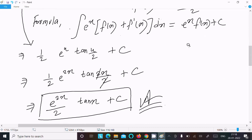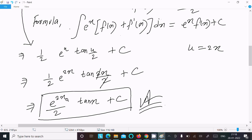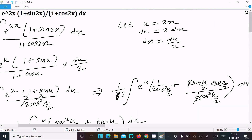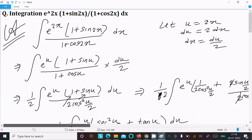Substituting back u = 2x, we get e^(2x)/2 · tan(x) + C, which is the final answer. I hope this video is helpful. Thanks for watching, see you next week.